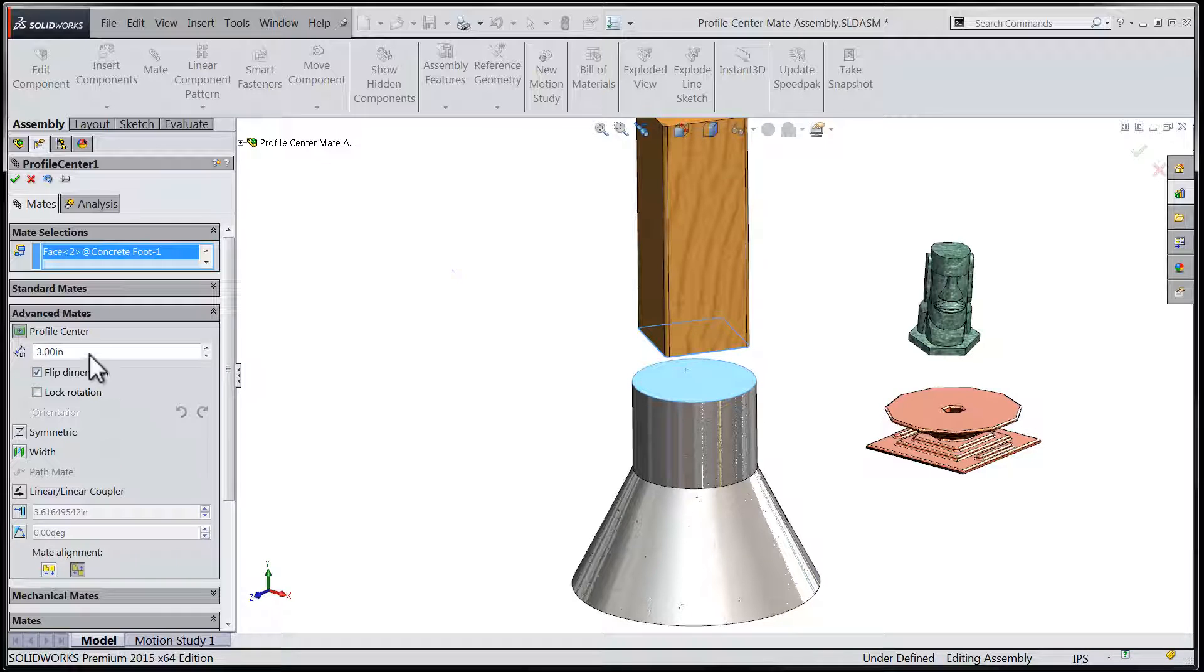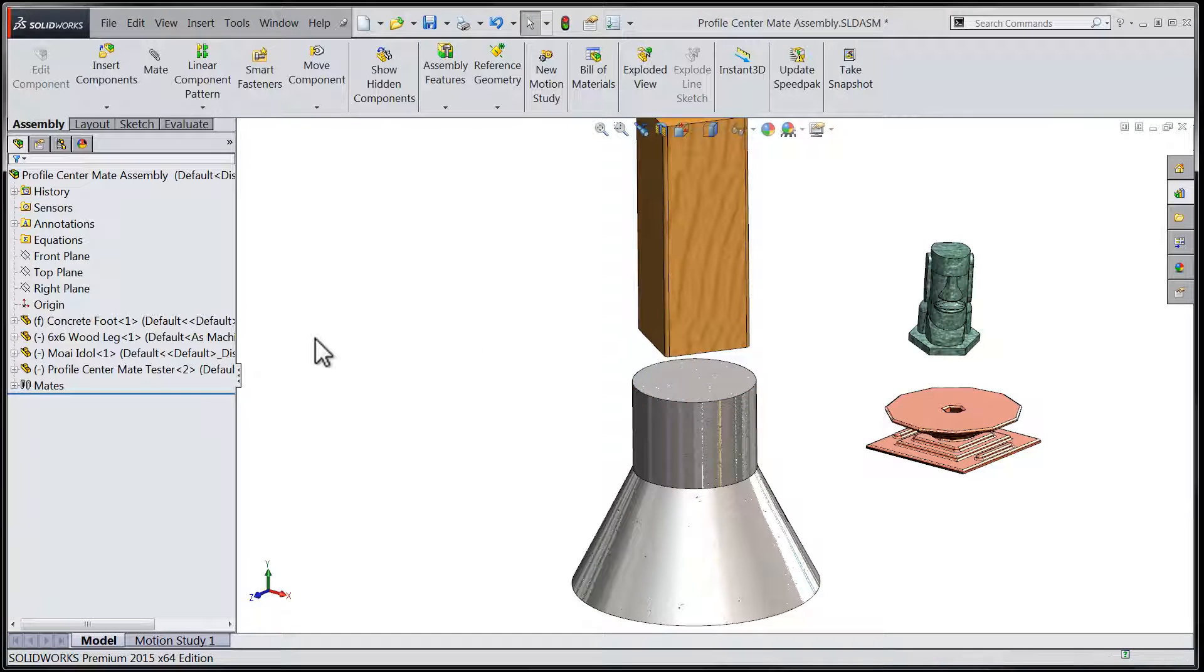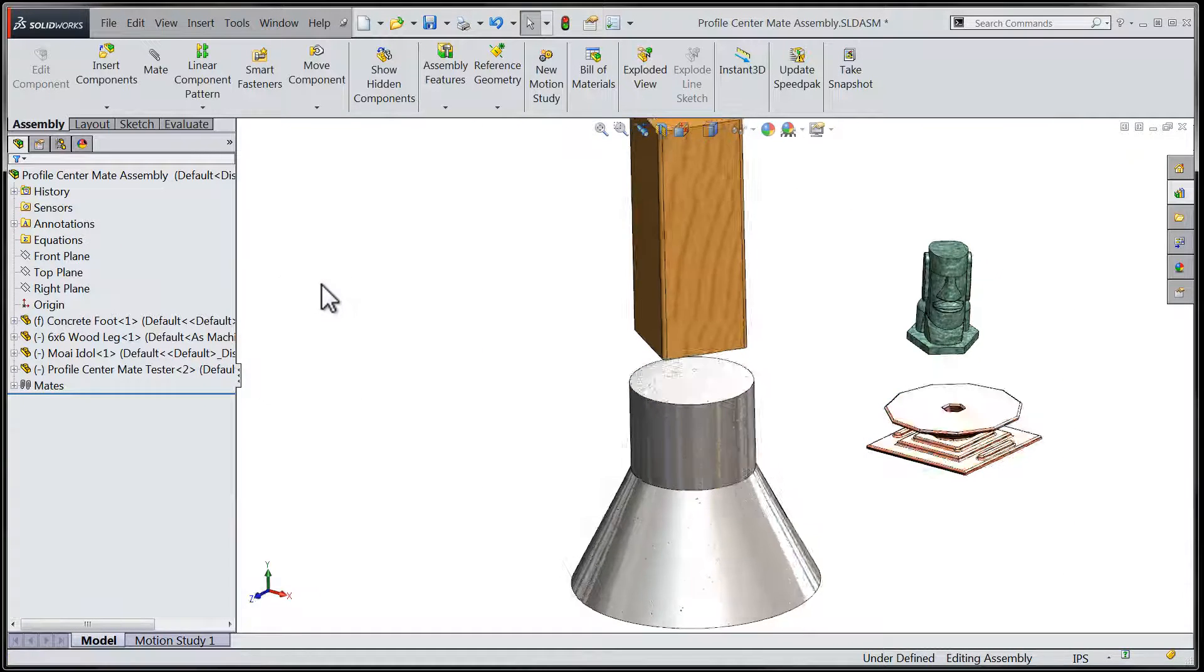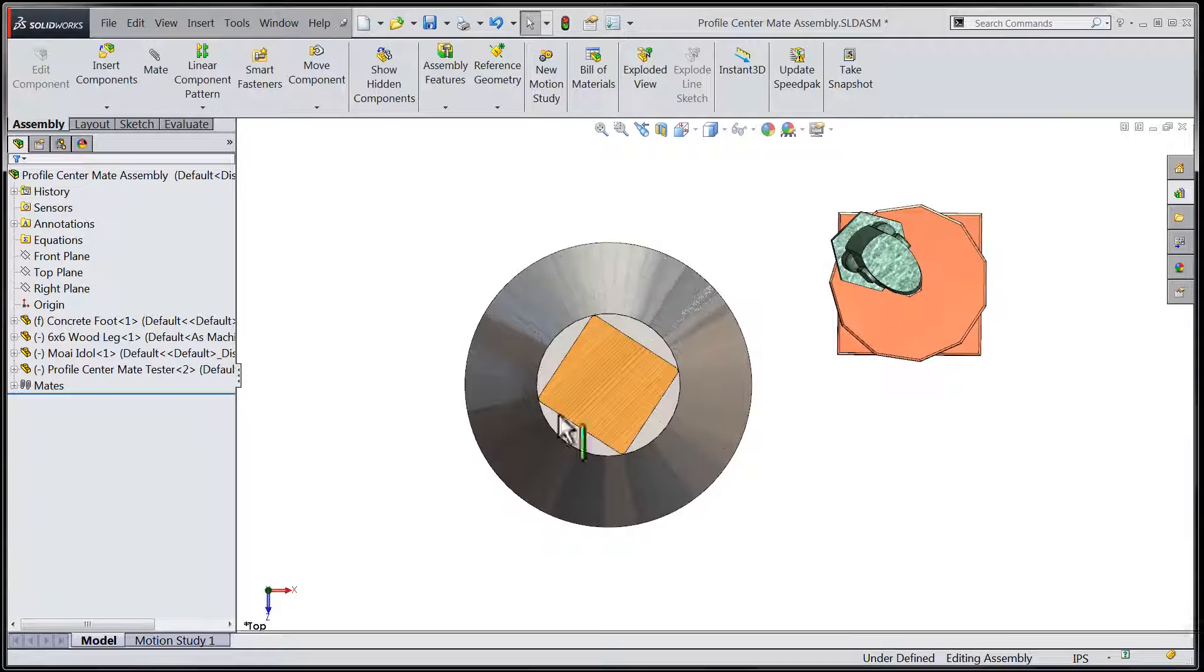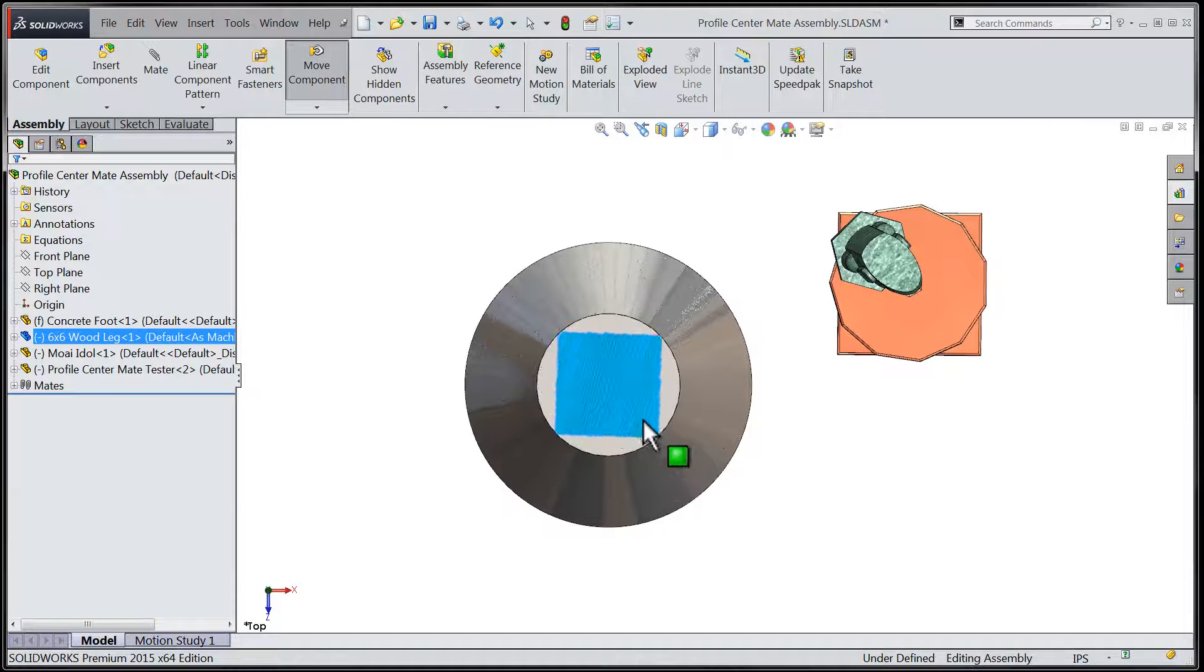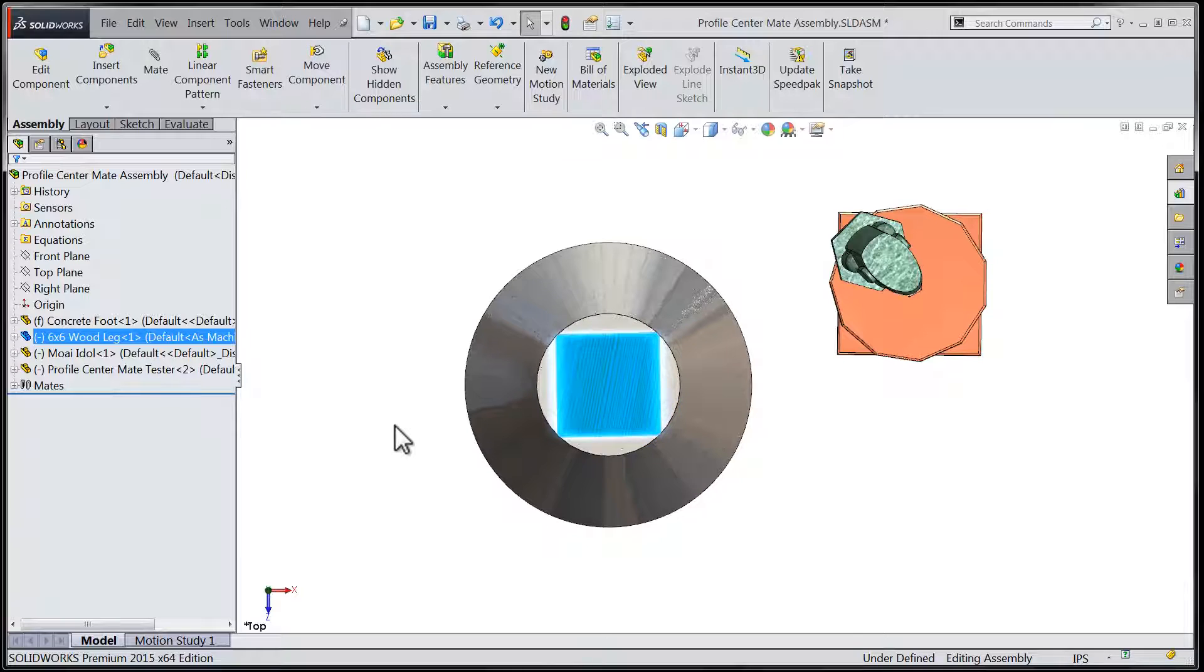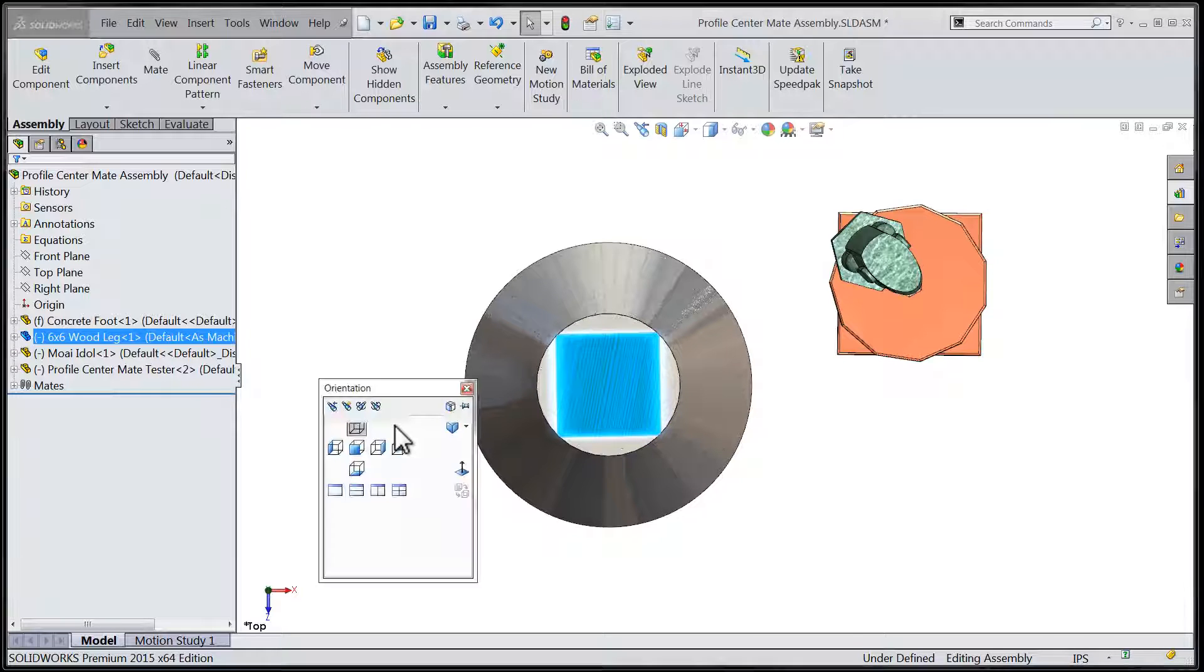Let's close the command and explore how that new mate has affected those two parts. We can see that the mate has tied the centroids of those two profiles together. This allows the part with the rectangular profile to rotate freely.